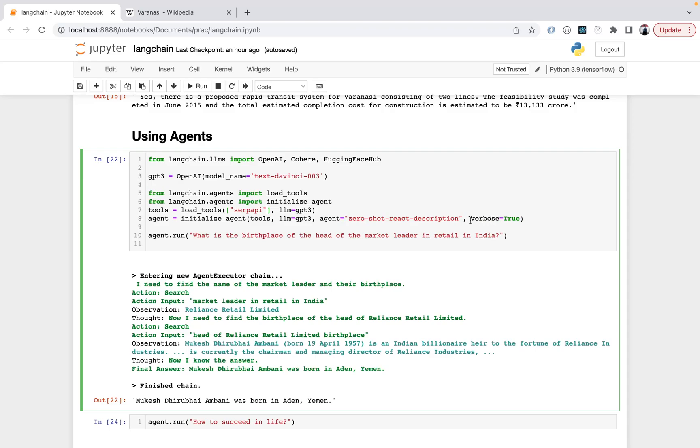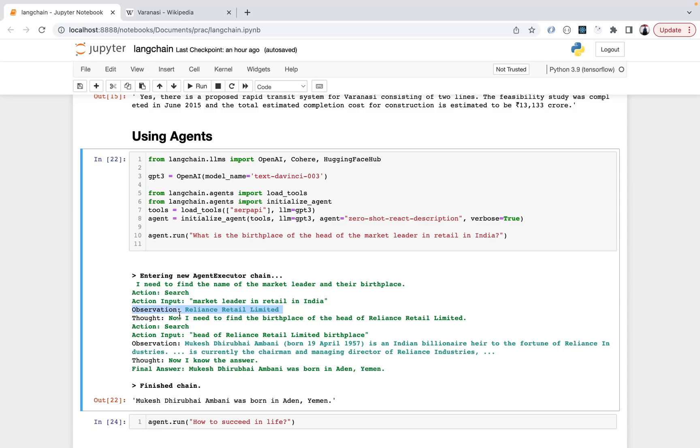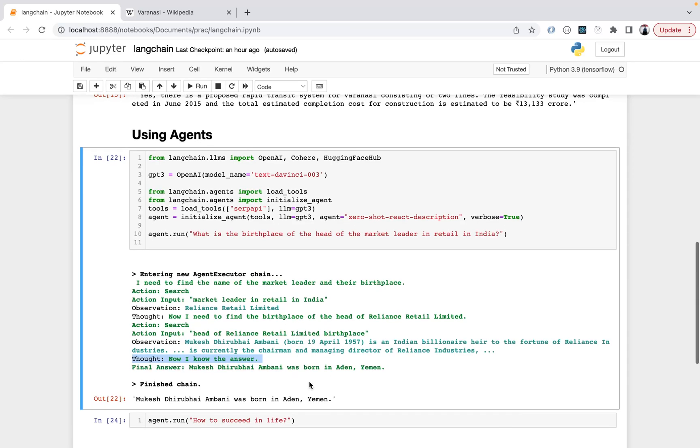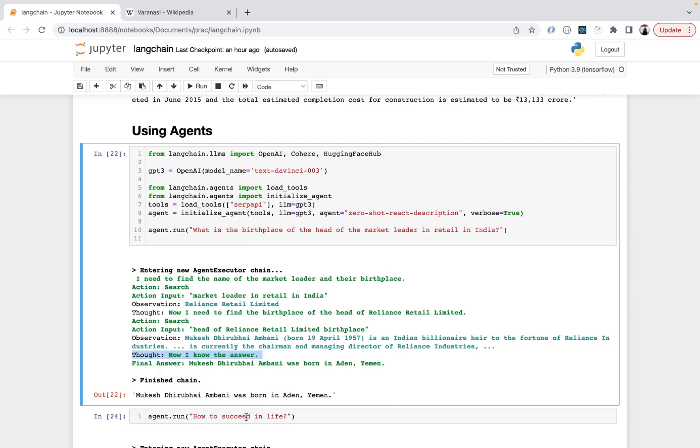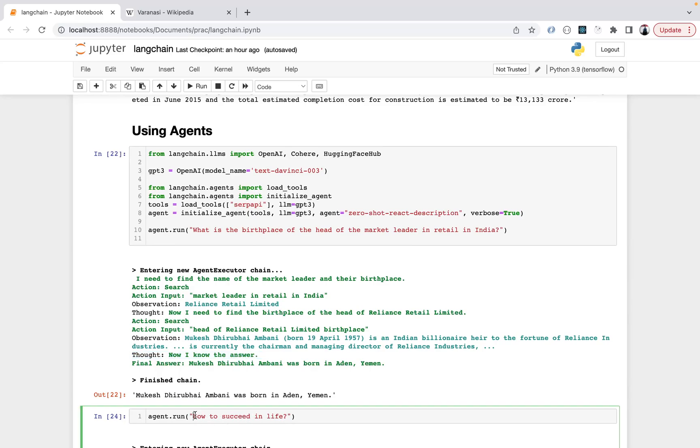Here I'm asking: what is the birthplace of the head of the market leader in retail in India? It enters the agent executor chain and summarizes - I need to find the name of the market leader and their birthplace. First action is search, action input is market leader in retail in India. Observation is Reliance Retail Limited. Thought: now I need to find the birthplace of the head of Reliance Retail Limited. It finds Mukesh Dhirubhai Ambani, then finds the birthplace. Final answer is Mukesh Dhirubhai Ambani was born in Aden, Yemen.